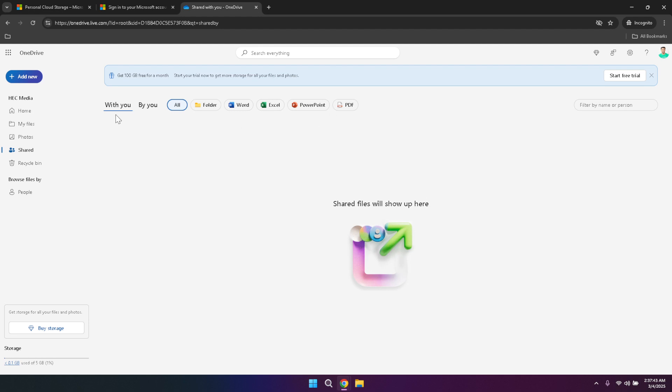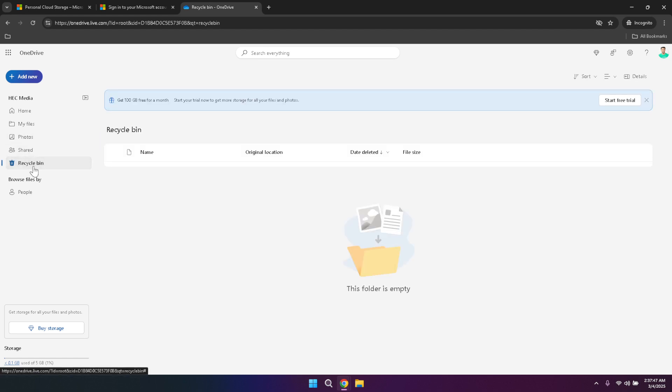If you ever need to retrieve deleted or archived files, the recycle bin section is your go-to place. Deleted files aren't permanently removed immediately, instead they're moved to the recycle bin where they remain for a certain period. This feature acts as a safety net, giving you the opportunity to recover accidentally deleted files without hassle. To access the recycle bin, simply click on it in the left panel and you'll see a list of all your deleted items.